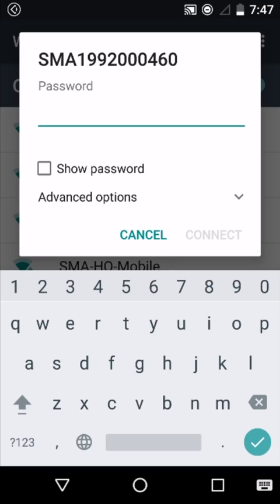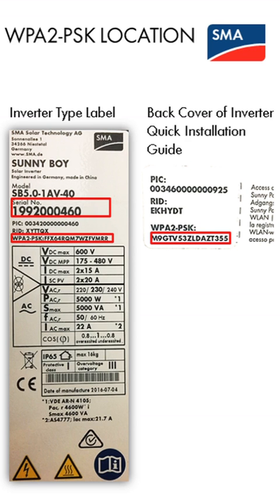To connect to your inverter's Wi-Fi network, you'll need to put in the WPA2-PSK password, which is unique to your inverter. This can be found on the type label on the side of the inverter, or with the quick install guide that was delivered with your device.